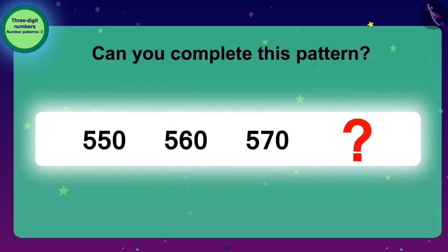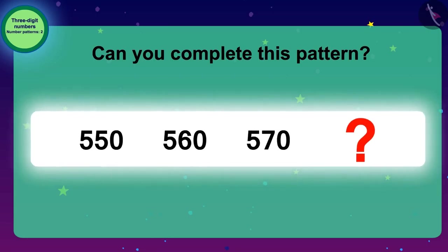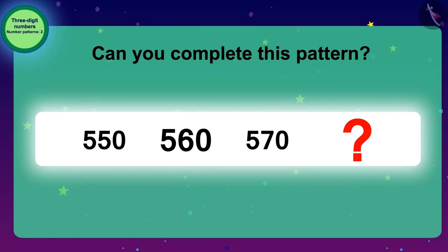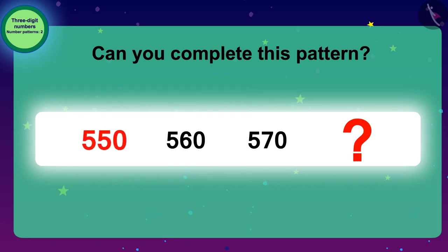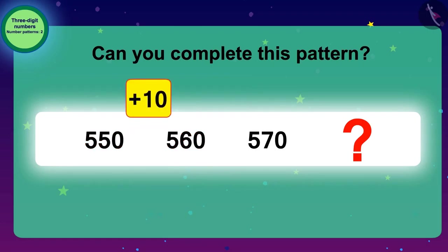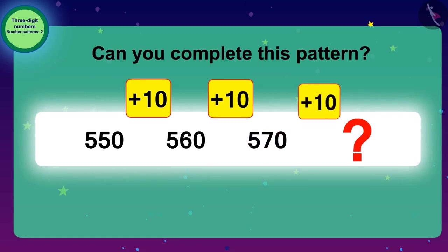Can you complete this pattern? Yes, you are right. To find the next number in the pattern, we need to add 10. Like, we will add 10 to 550 to reach 560. Then, to find the next number, we add 10 again to 560. Similarly, the next number of this pattern is 570.